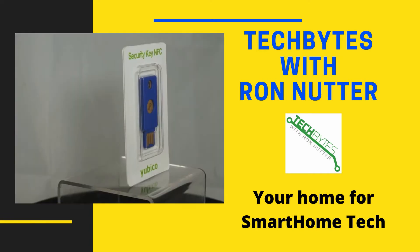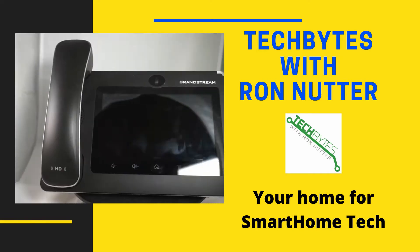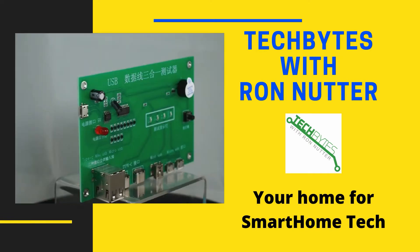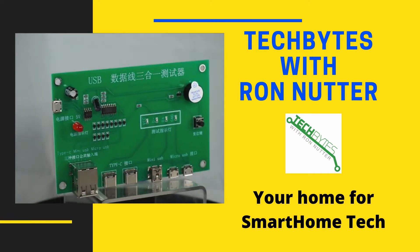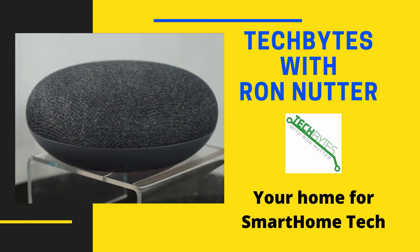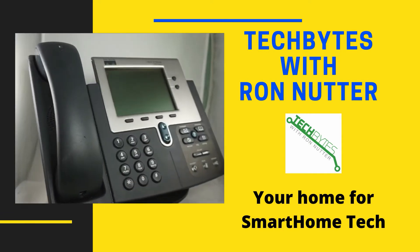Welcome to another edition of Tech Bytes with Ron Nutter, your home for all things relating to smart home technology. In this episode, we're going to talk about how to set up notifications in Unraid. Hi, I'm Ron Nutter, and we're going to be working on this together.